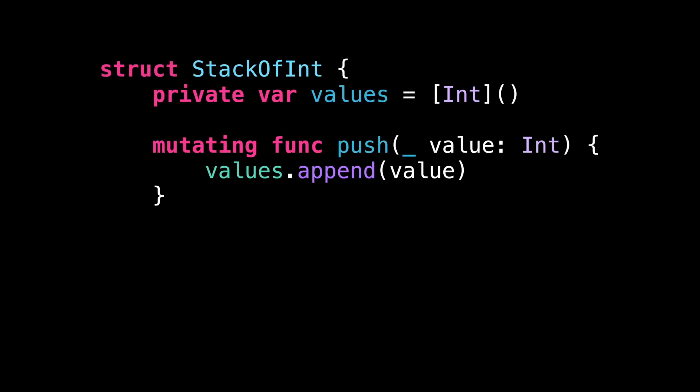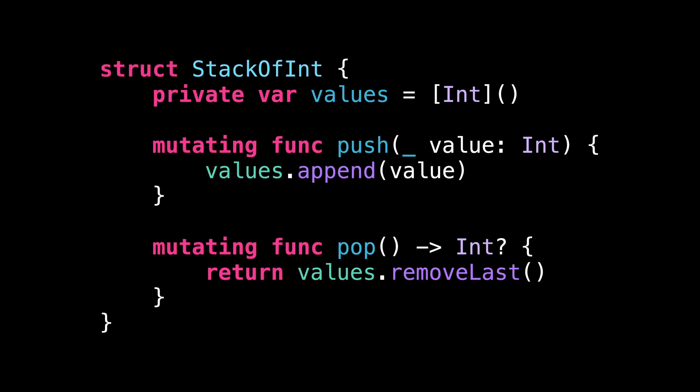Let's start with this piece of code. As you can see, I've implemented a data structure to store integers in a stack. However, I can only store integers inside this stack.